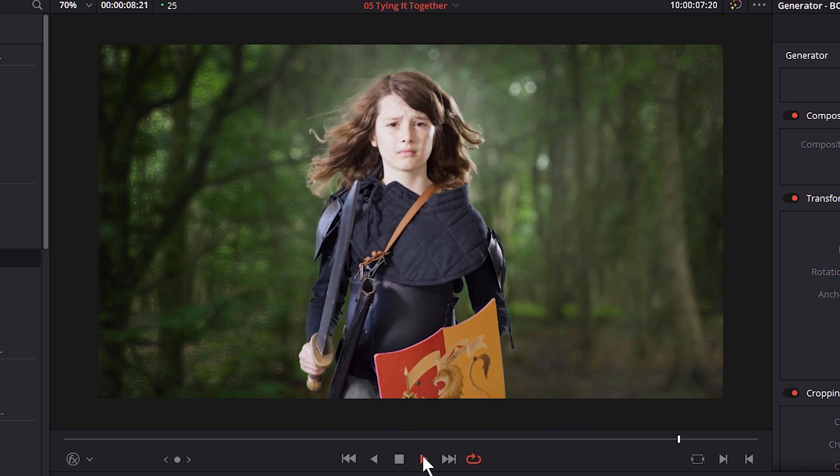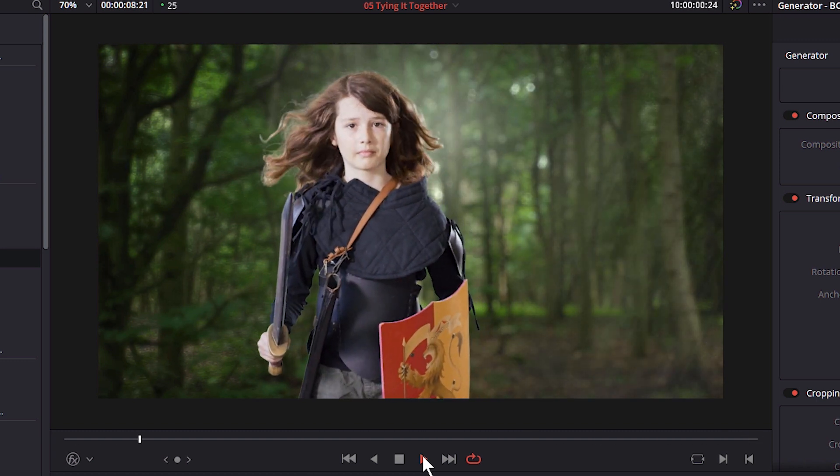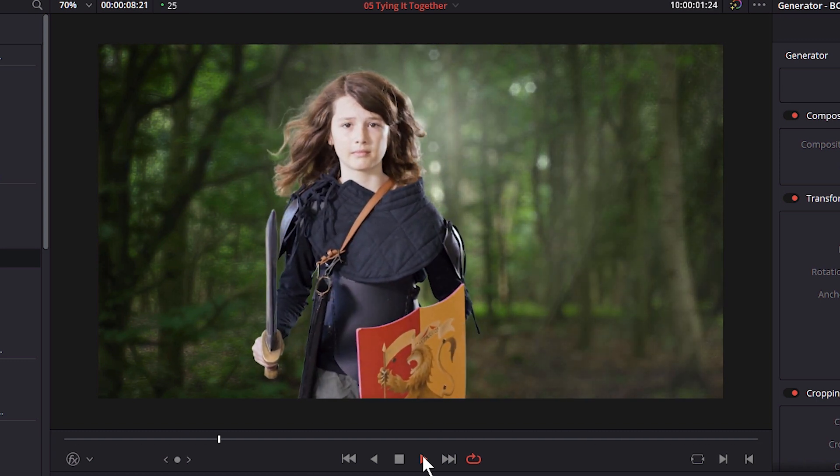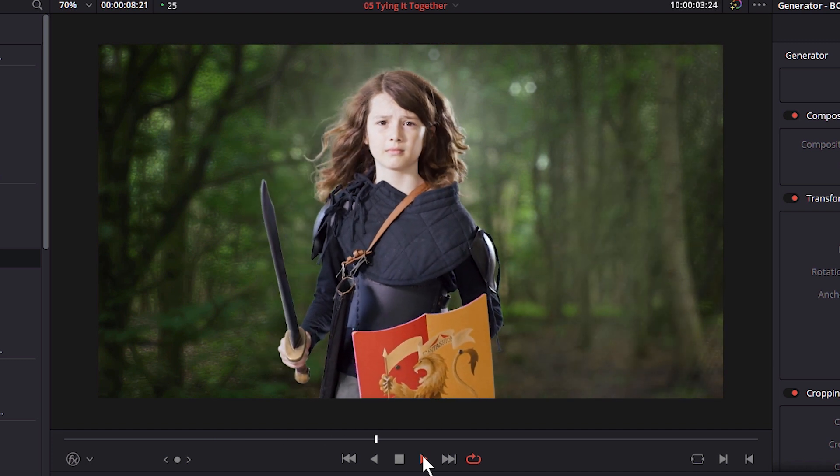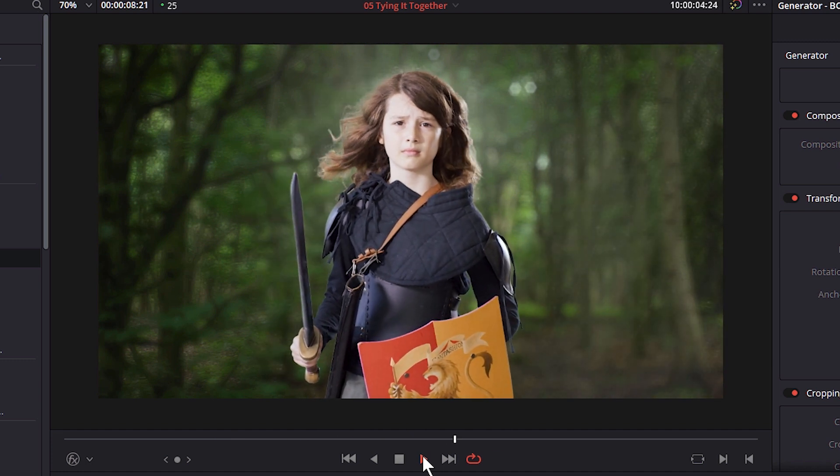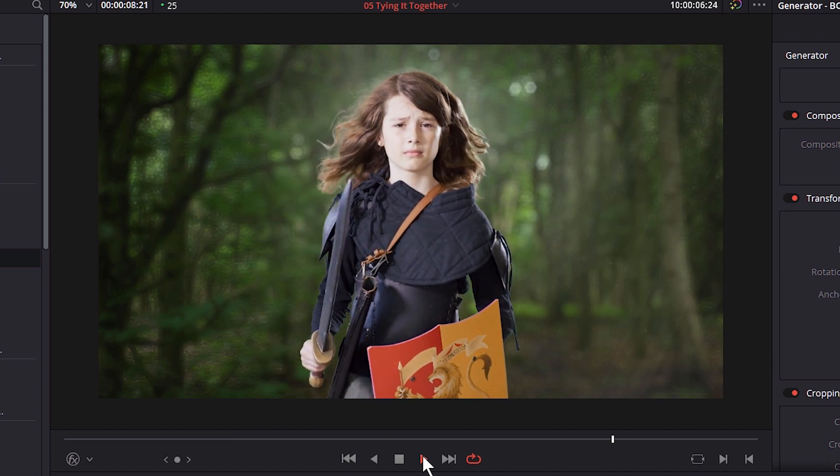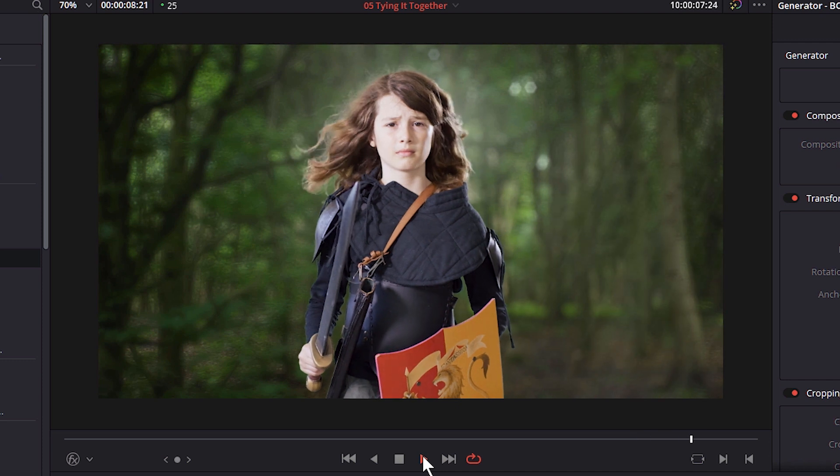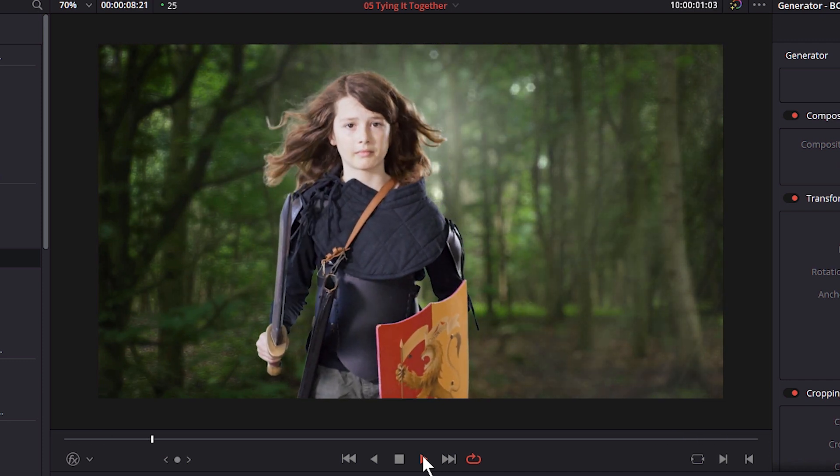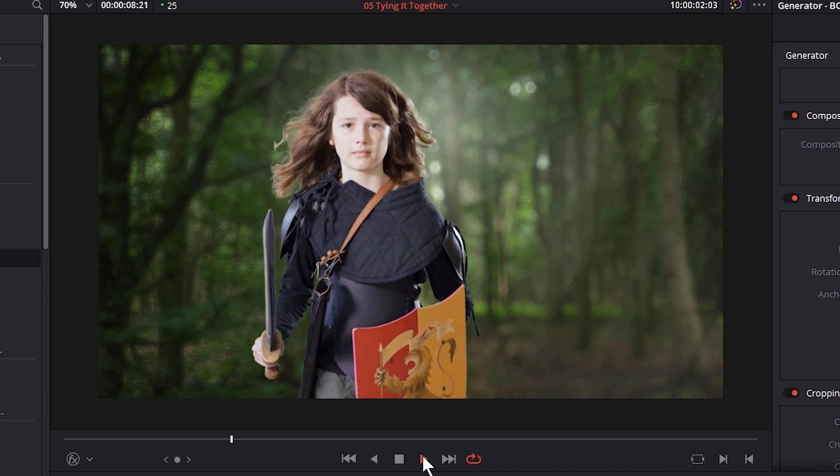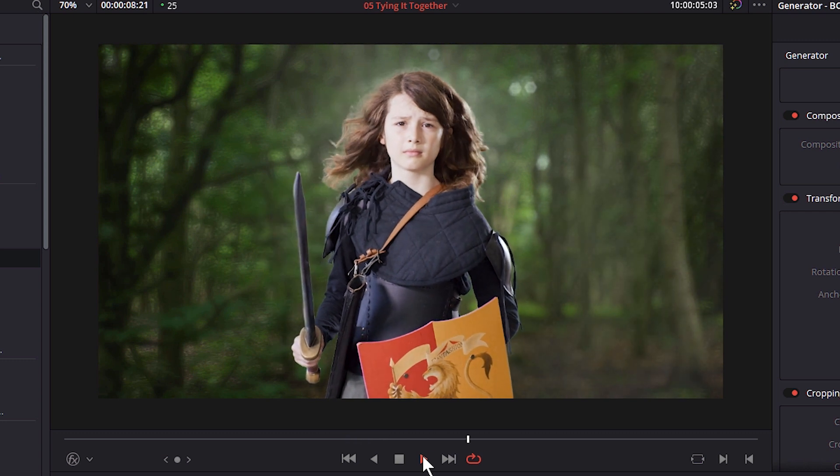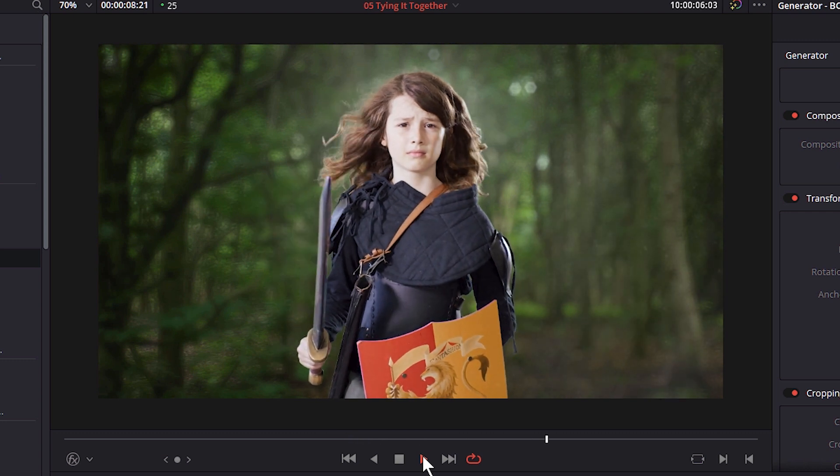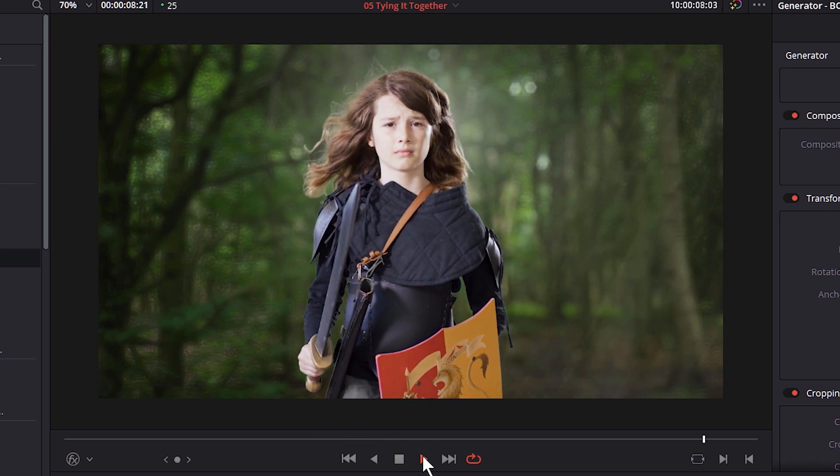So we've seen in this exercise how we can start to bring things together by unifying the lighting and by adding a bit of atmosphere over the top of our entire scene. It doesn't have to be something as big as an atmosphere effect. It could be a grain effect. Just anything to bring these different clips into the same world.